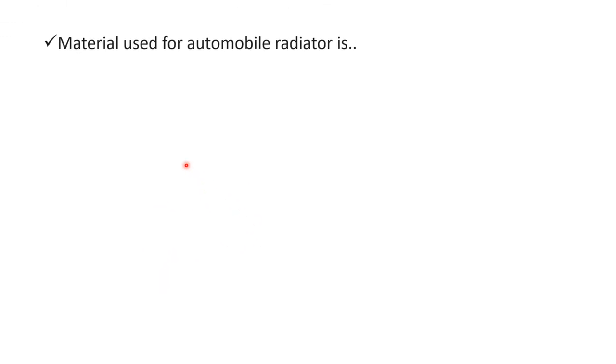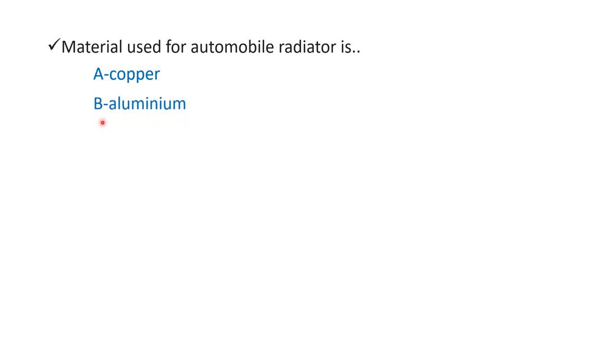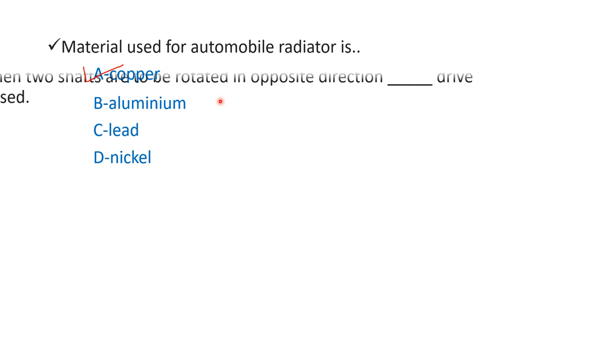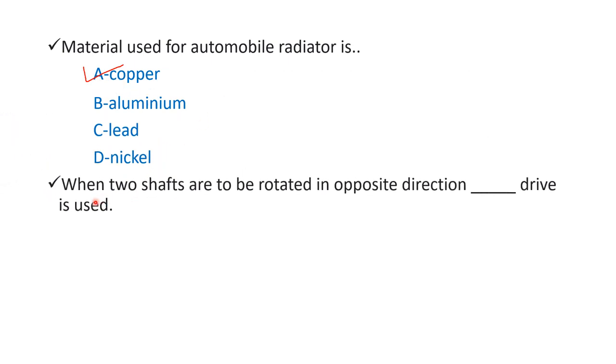Next question: material used for automobile radiator is option A copper, option B aluminum, option C lead, option D nickel. The right answer is option A copper. So the material for automobile radiator is copper.